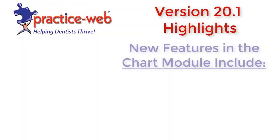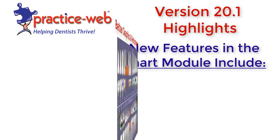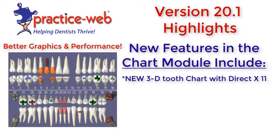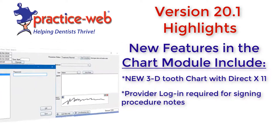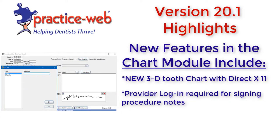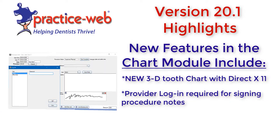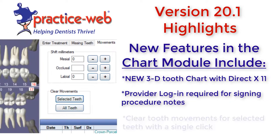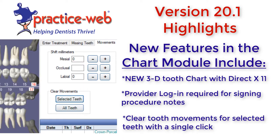New features in the chart module include a new 3D tooth chart with RectX 11 for better graphics and performance. You can require providers to log in when signing procedures and notes, and clear tooth movements for only selected teeth with a single click.